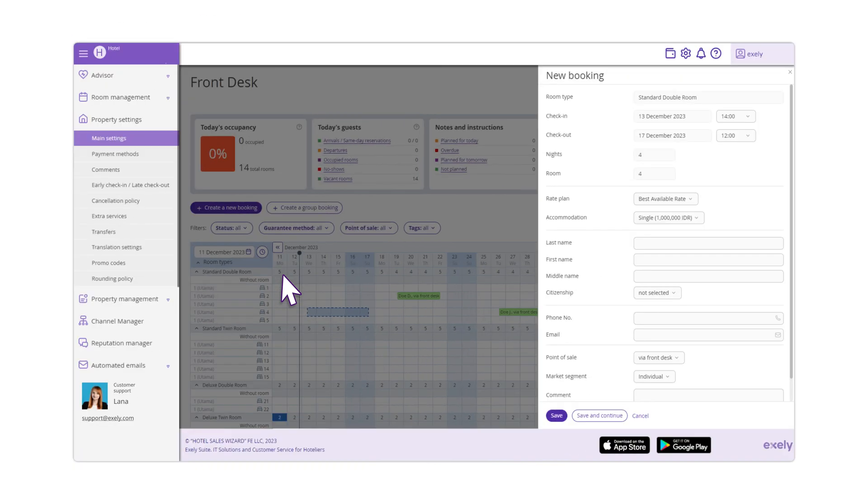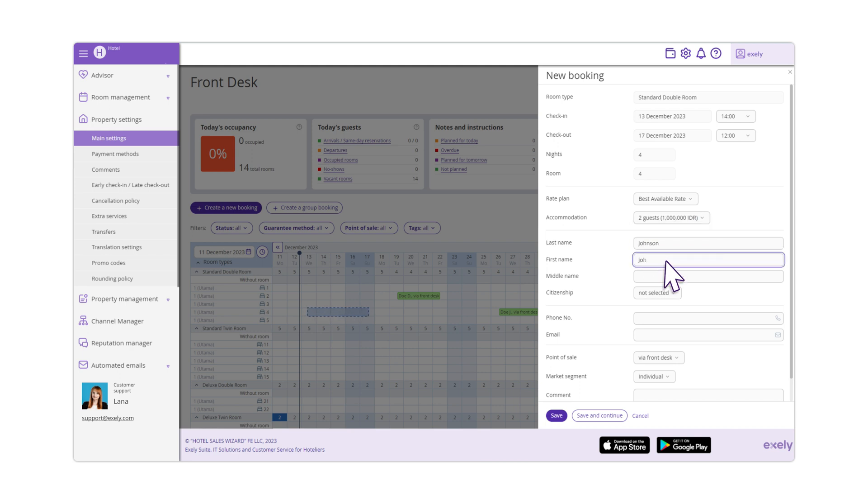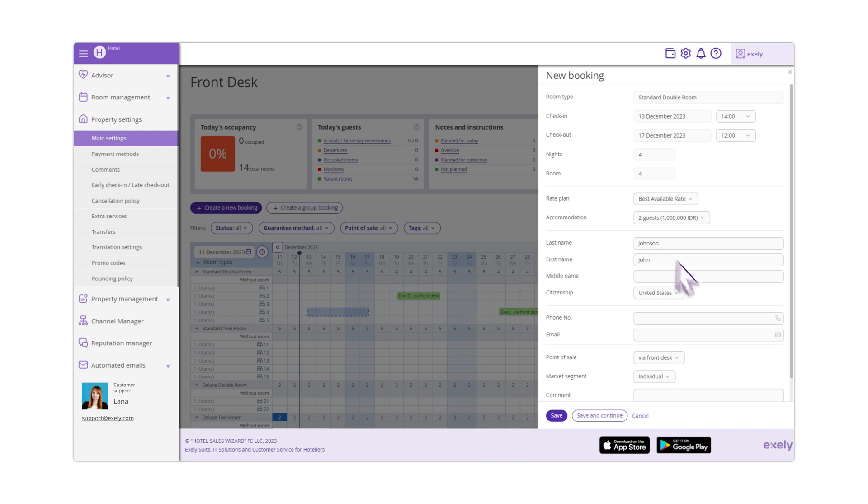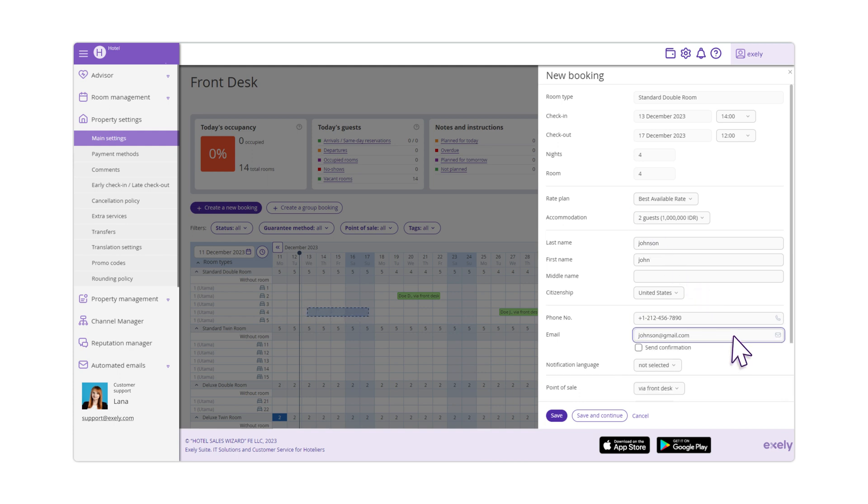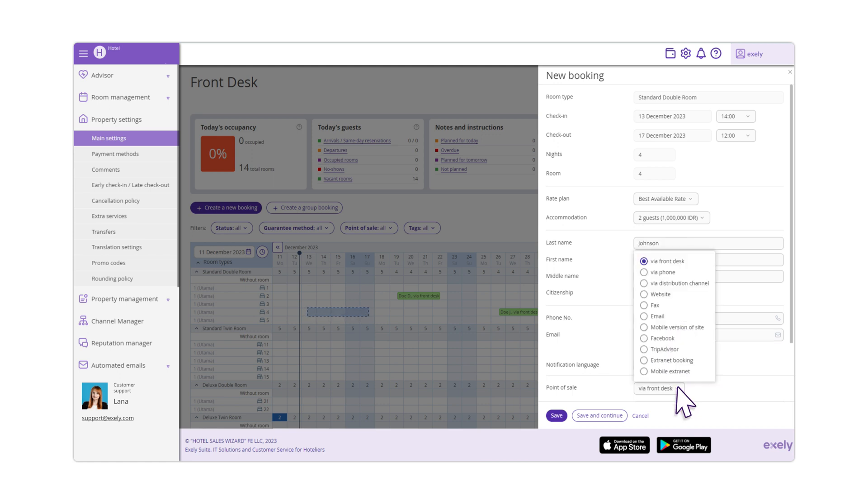Select a rate plan and an accommodation type. Enter the guest's first and last name. This is enough to create the booking. You can also indicate citizenship, contact details, the language of confirmation email and a point of sale.